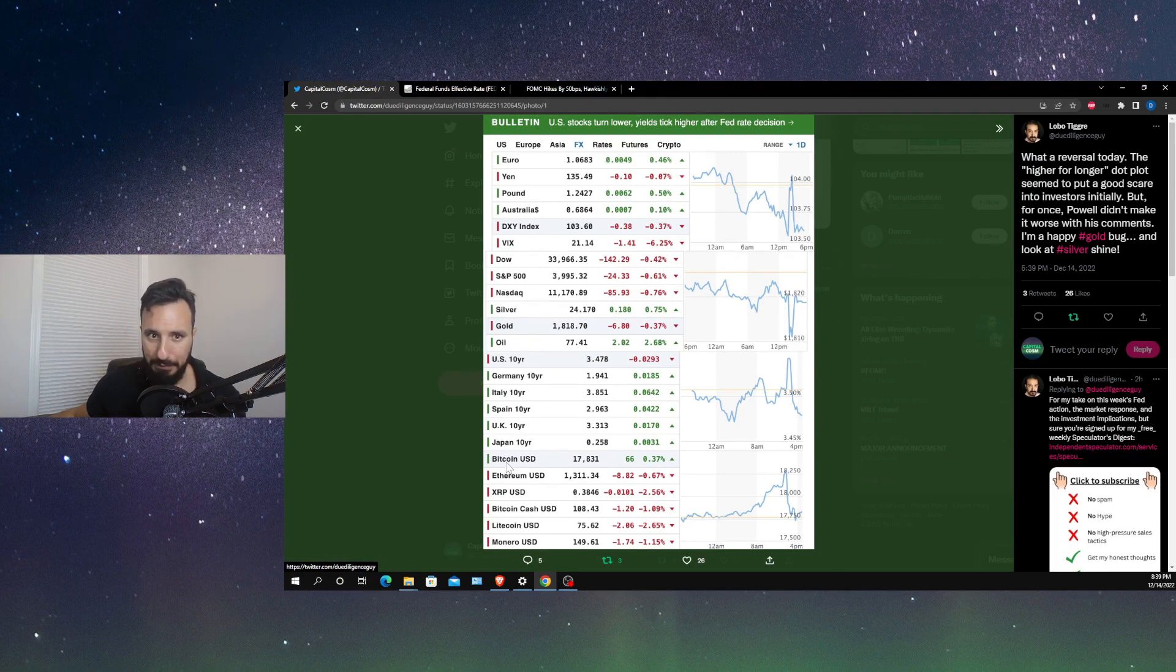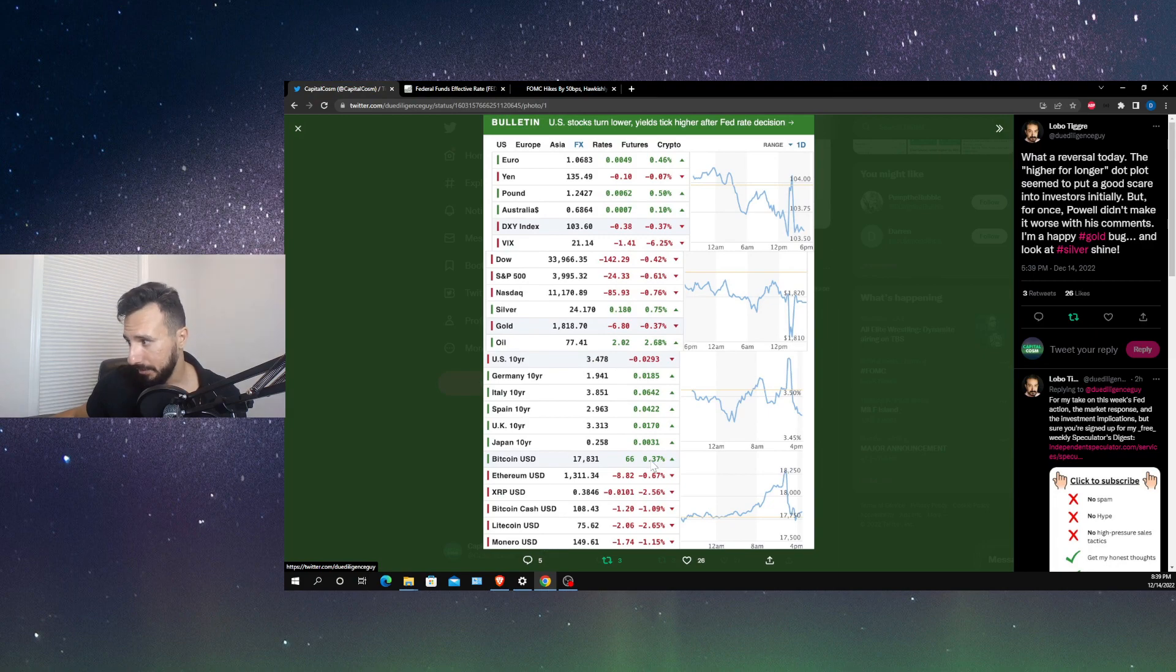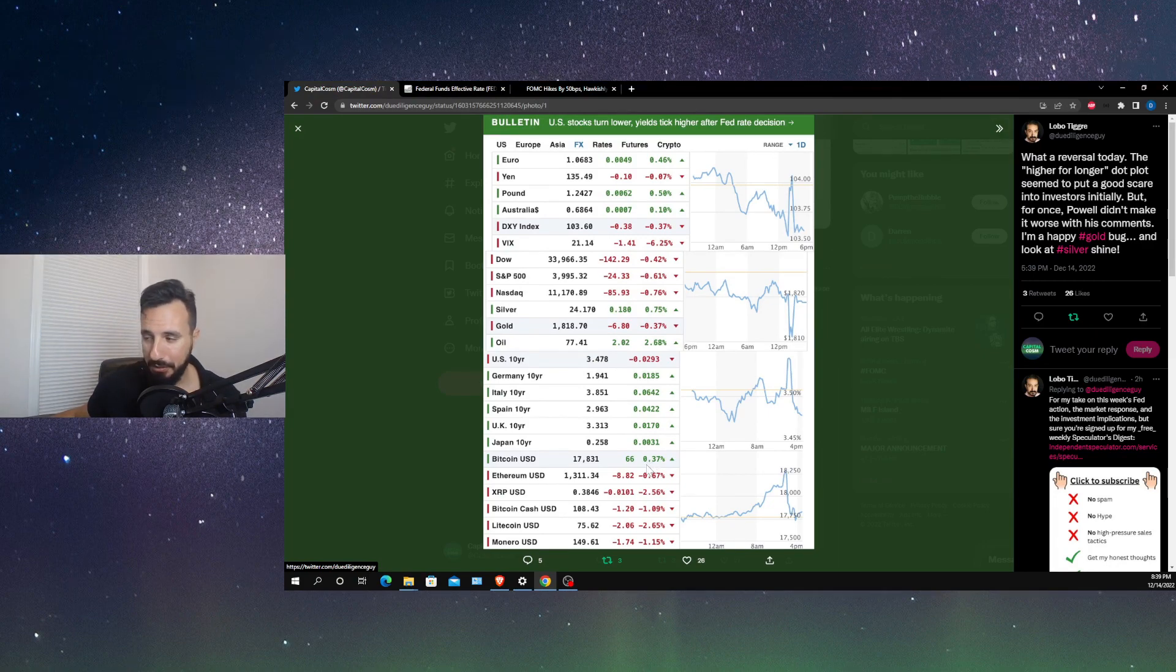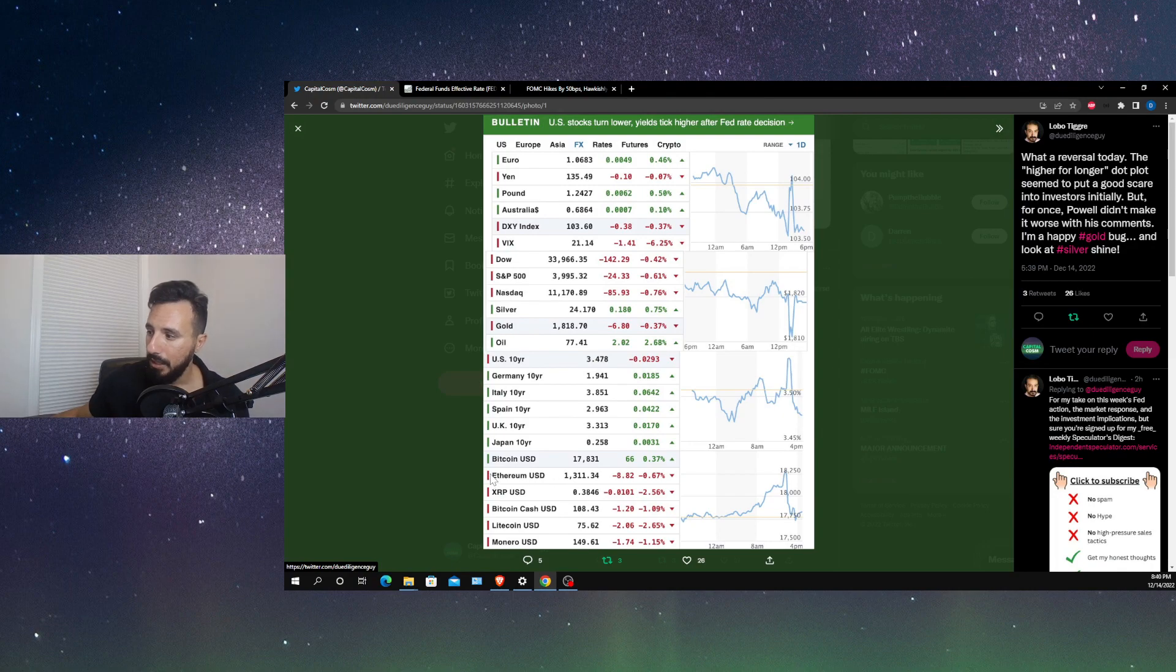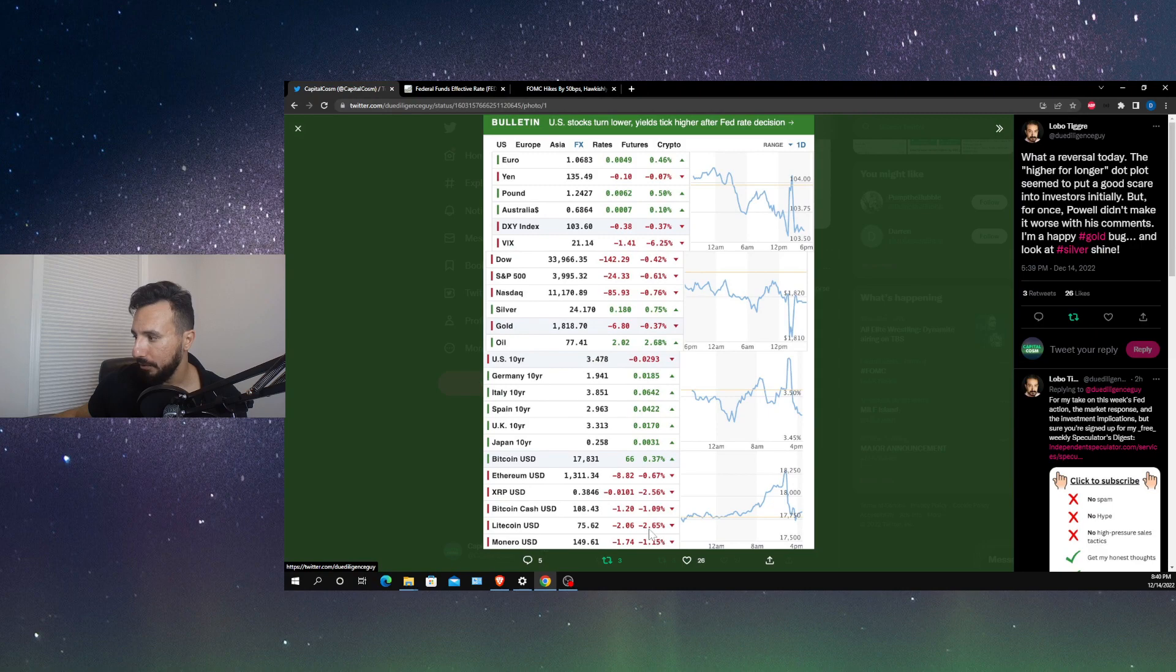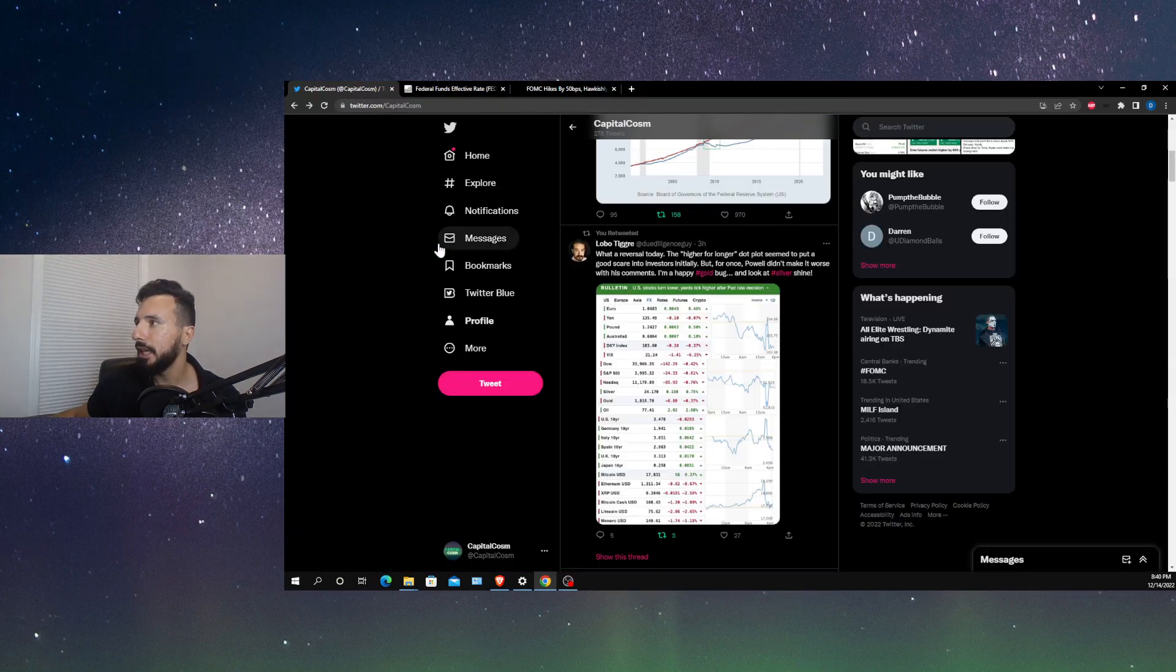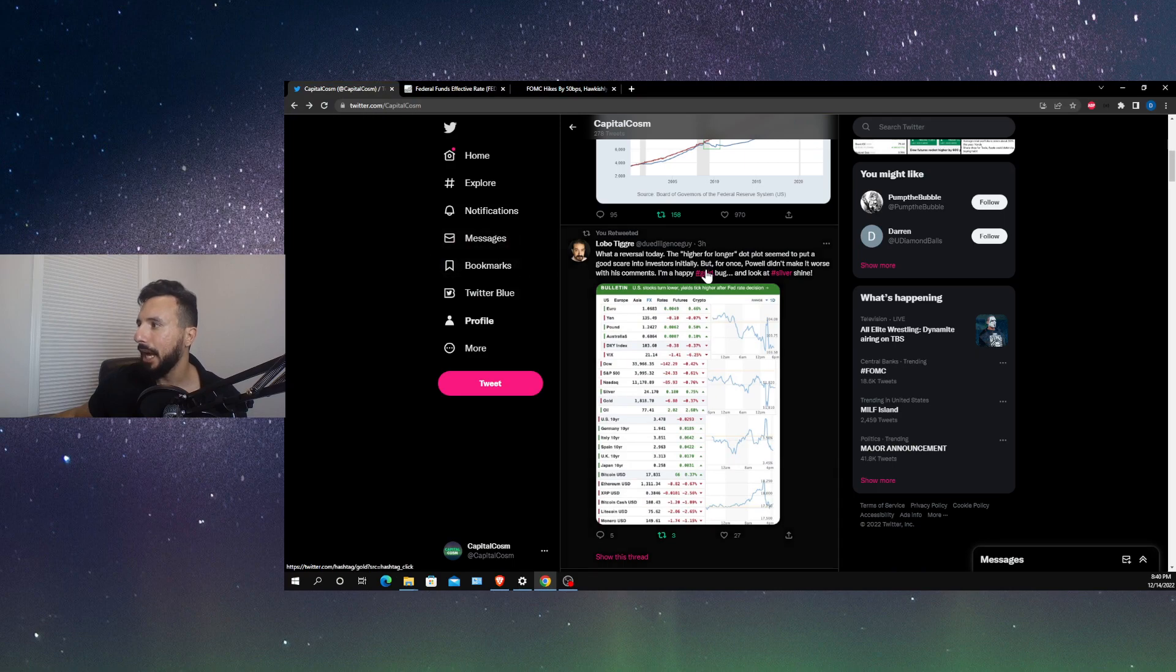Not by much, but up nonetheless, especially by Bitcoin standards. If this was 2020 or something, but I guess being up even if it's pretty much sideways is in the green. Ethereum is down. XRP was down 2.56%. Litecoin was down 2.65%.